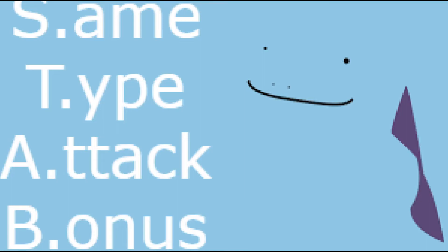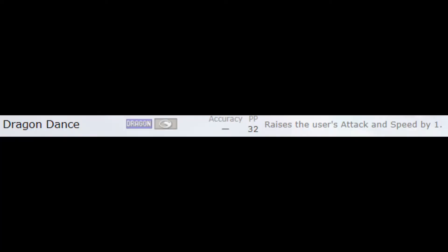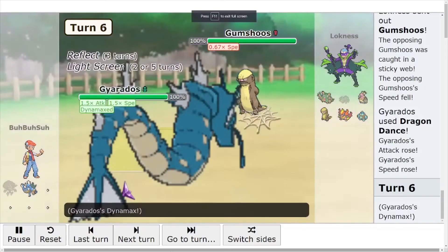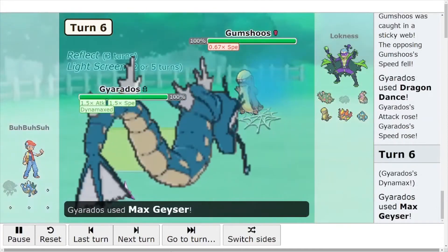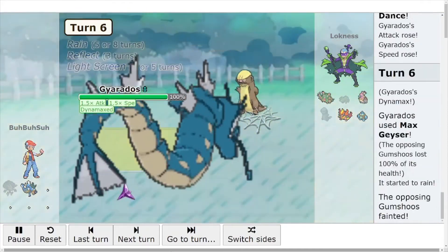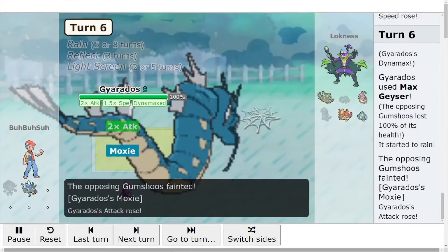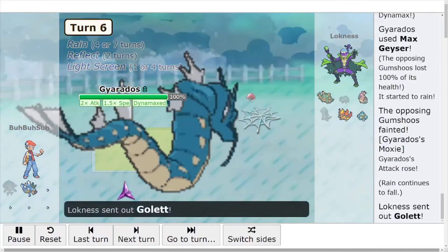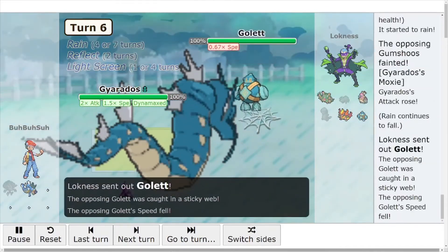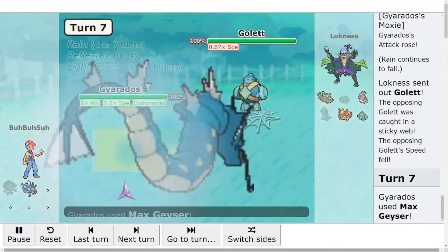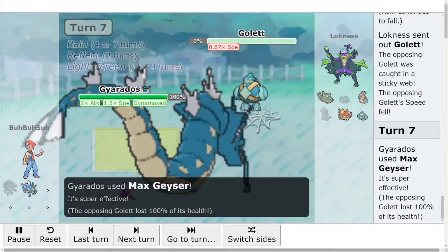The singles random battle format is incredibly reliant on Setup Sweepers. A Setup Sweeper is a Pokemon that can boost its stats so high that it can outspeed and OHKO, or one hit KO, your opponent's entire team. The chances are that you get at least one Setup Sweeper in your team of six. So you need to know when to try and set up on your opponent, when to save it for later.